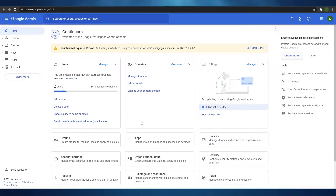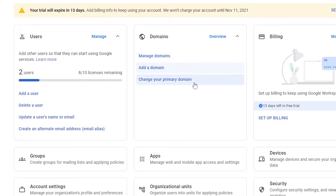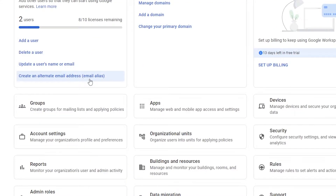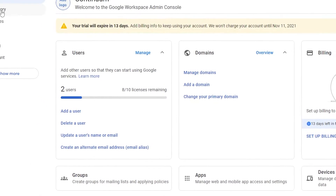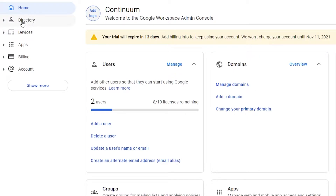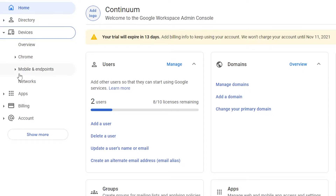Once you've signed up, this is how it basically looks. You can add or delete users, manage your domains, add domains, and change your primary domain. Down below you have Groups, where you can create groups for mailing lists and applying policies. You have Apps to manage web and mobile app access settings, account settings, organizational units, securities, reports, building resources, and more. On the left side you have Directory and Devices — Directory holds all users, groups, targeted audiences, organizational units, and directory settings. Under Devices you can overview all devices that have access to this account and add or delete them.